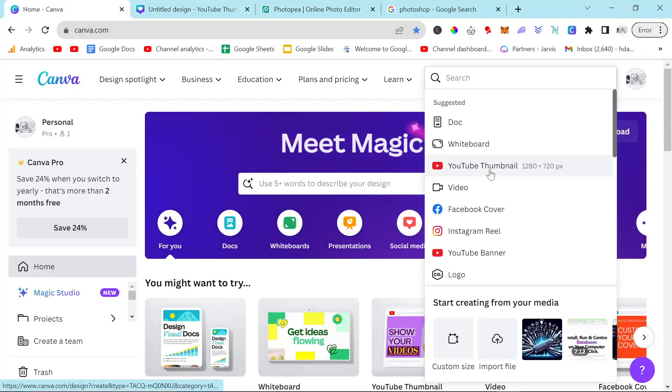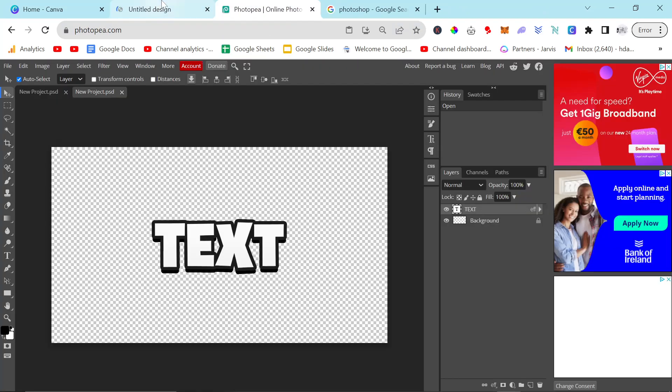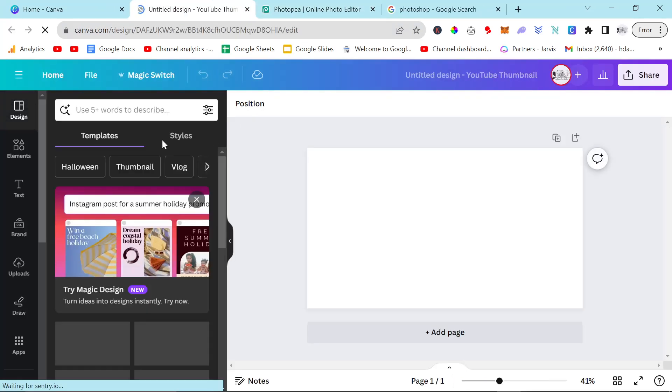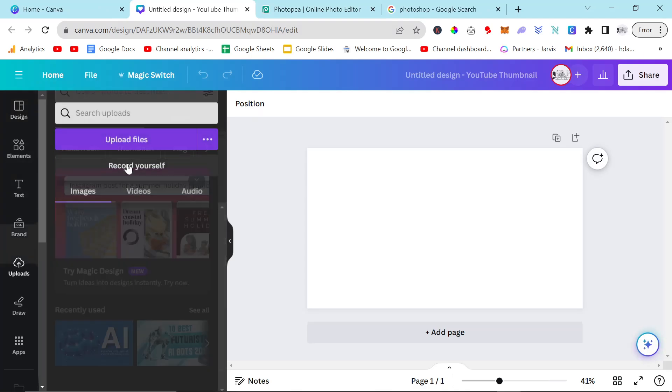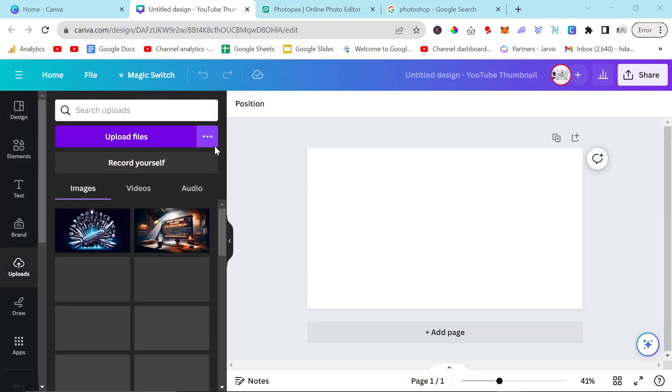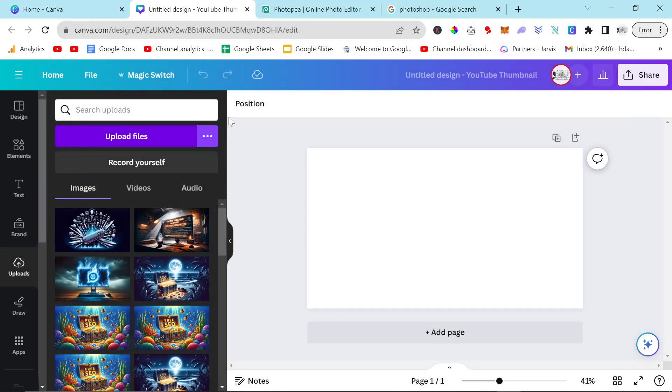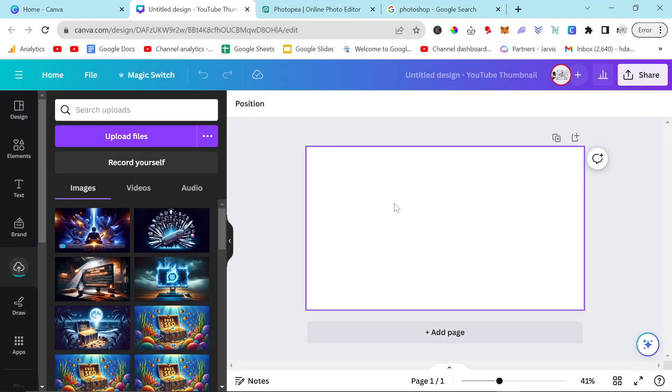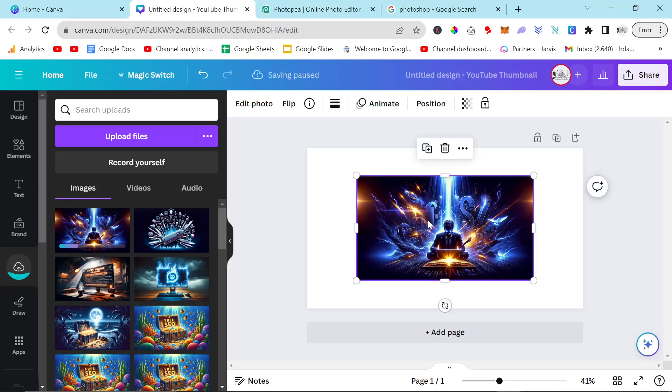Okay. So I do, for every thumbnail I make, I use Canva and I use Photopia. Okay. Because Photopia has better fonts. But because I'm not very good at editing and graphic design, I actually do a lot of my editing and graphic design work in Canva now that they have this magic tool thing.